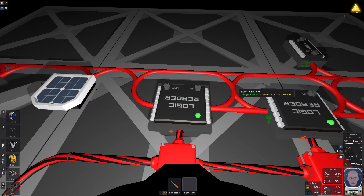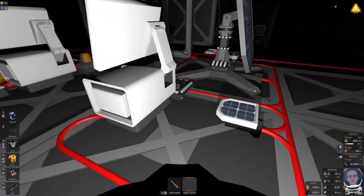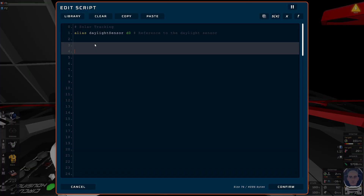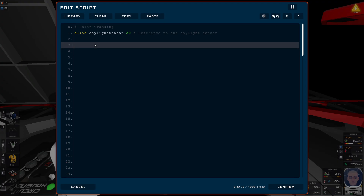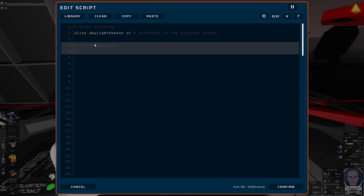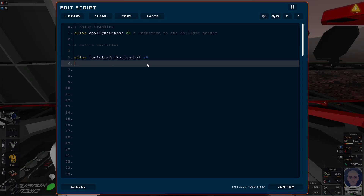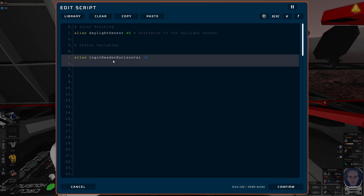The first chip we need is a logic reader, and this reads the horizontal value of the daylight sensor. So if we come back and edit this - what's important is you need variables to save values. We first need to define our variables. So we'll do alias, we'll call this the logic reader horizontal, and we need to put this into a register slot, which you define as R0.